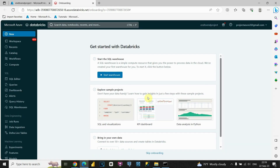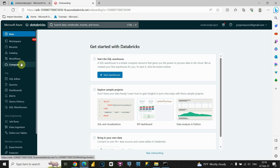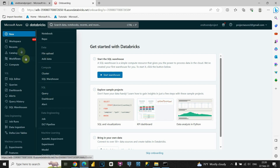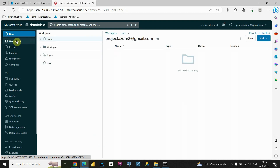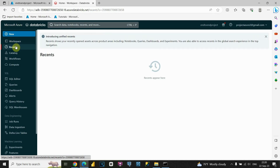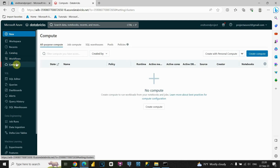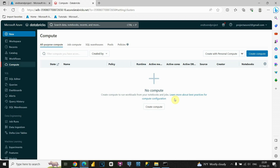Now we're able to see the Databricks workspace. The important options are: New — which lets you create notebooks, repos, files, clusters, and so on. Also we have the Workspace option for creating workspaces and typing code. We have recent notebooks, catalog, workflows, and the Compute option. We'll need to use Compute — we need to create this feature in order to be able to create notebooks and run our scripts. Let's click on Create Compute.